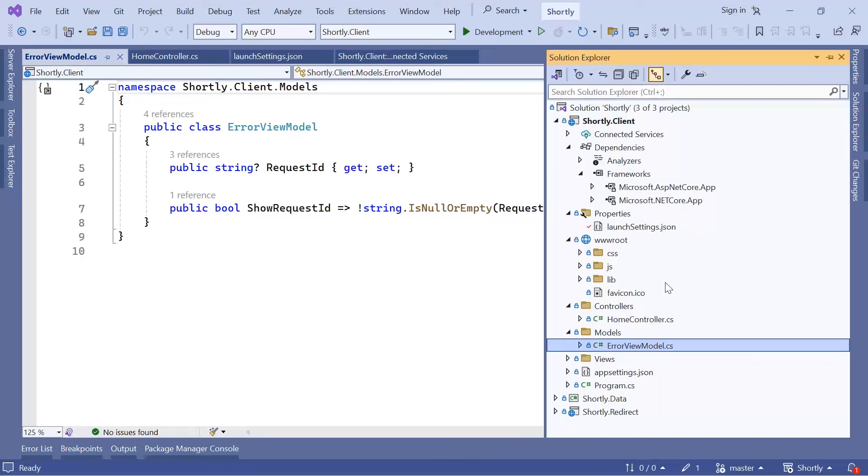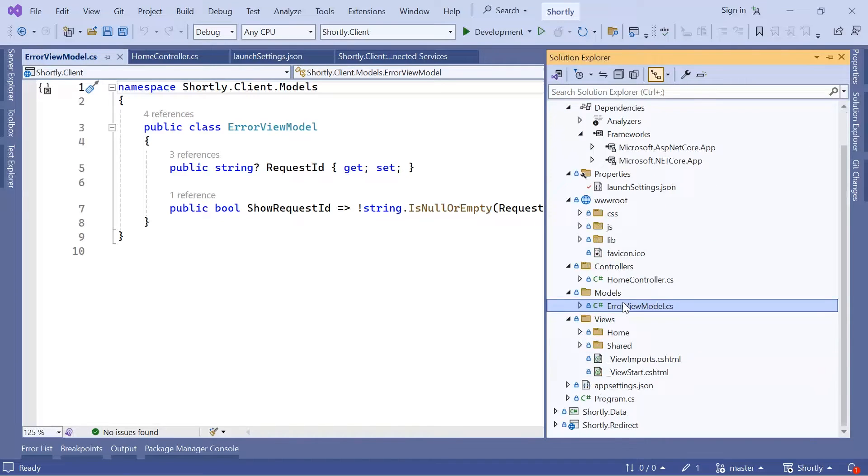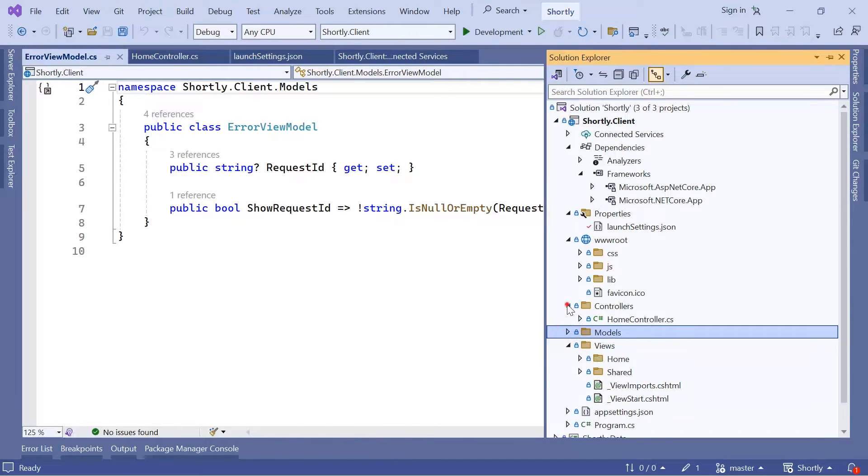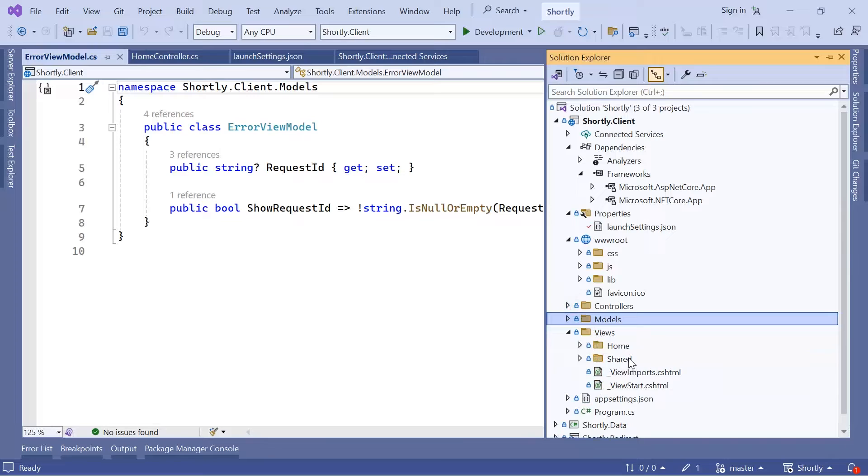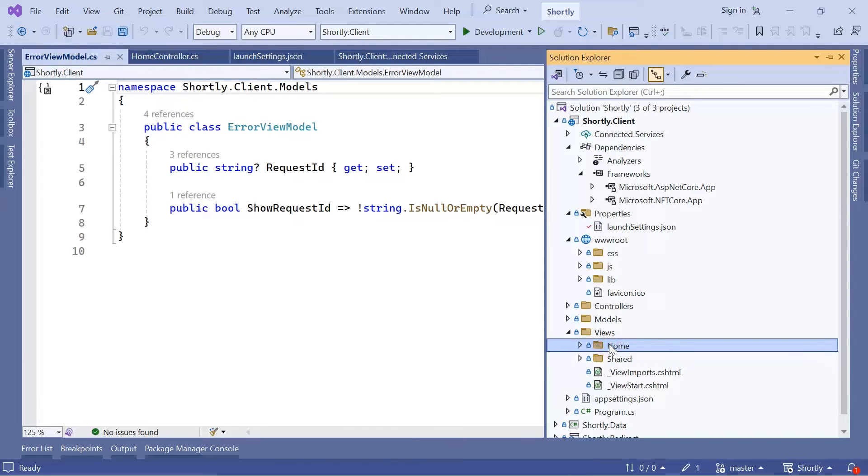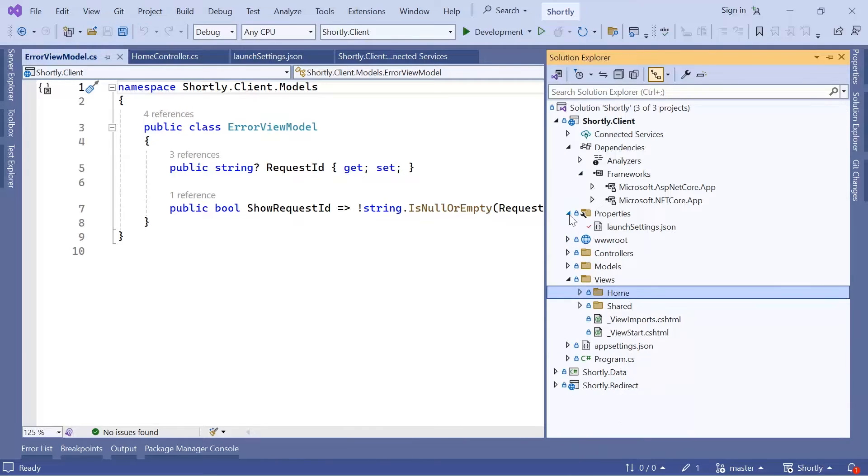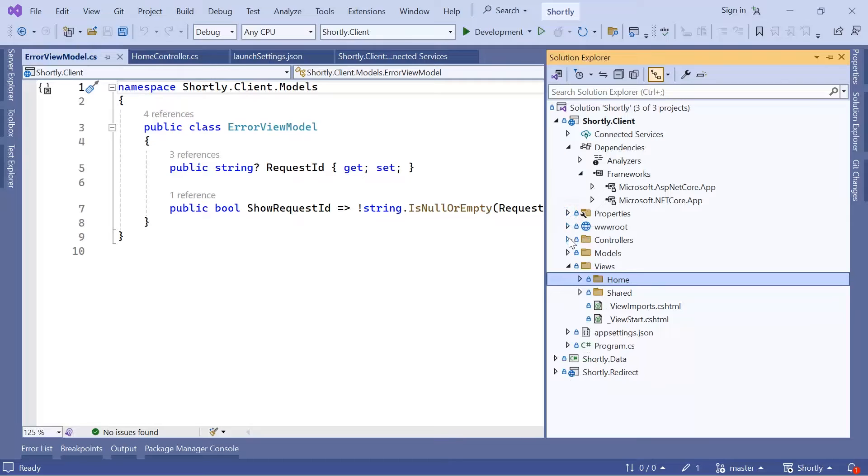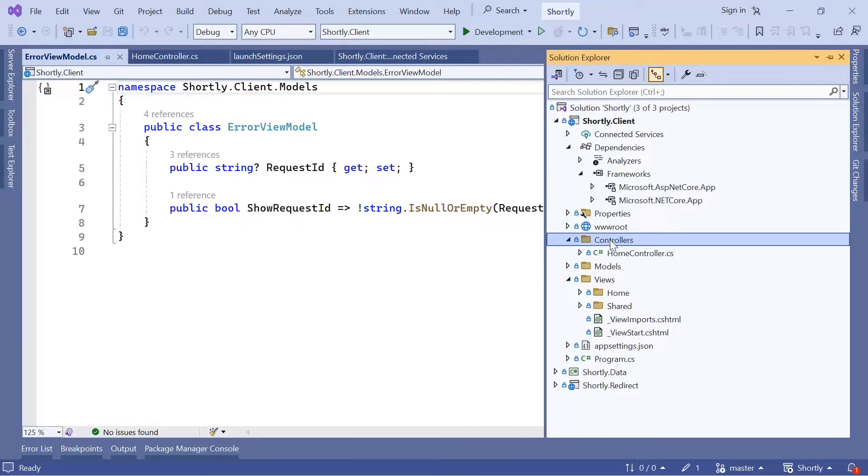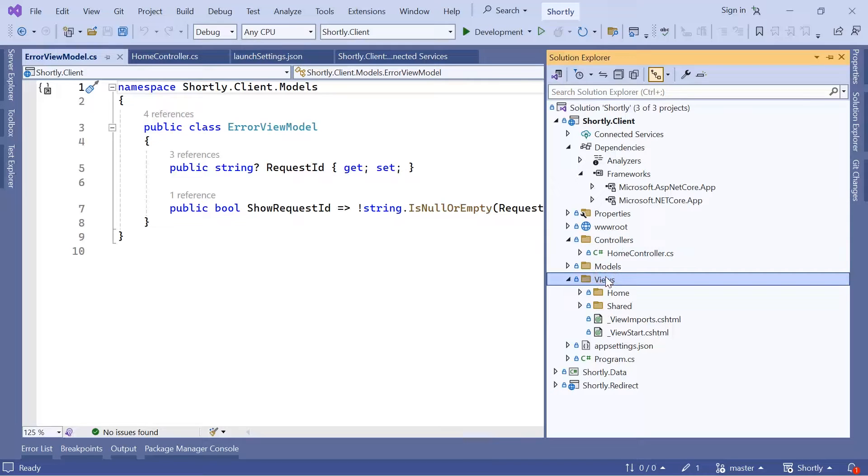Next we have the Views folder. Inside the views you're going to see that we have multiple folders: the Home folder, the Shared folder, and ViewImports and ViewStart files. The Home folder is used for the actions within the Home controller. If you would create a Test controller, then you would have in the Views a Test folder, and then for each method or action within that controller you would have a separate file.